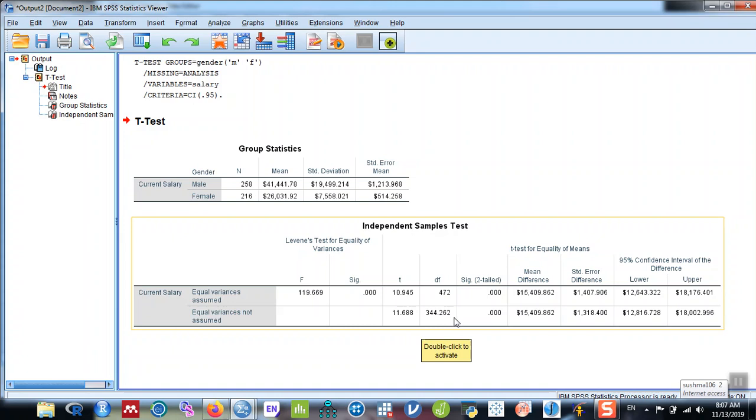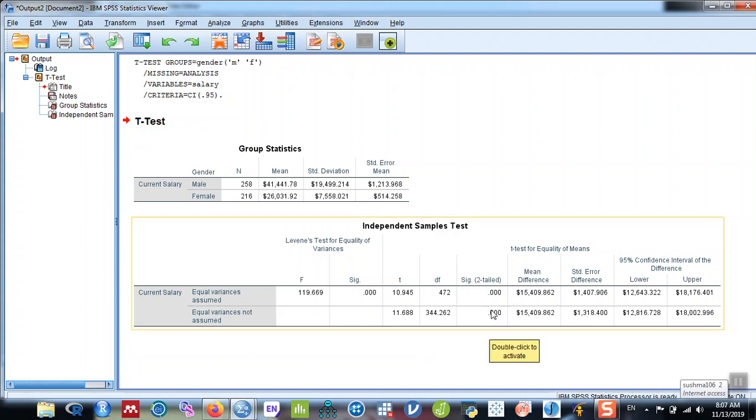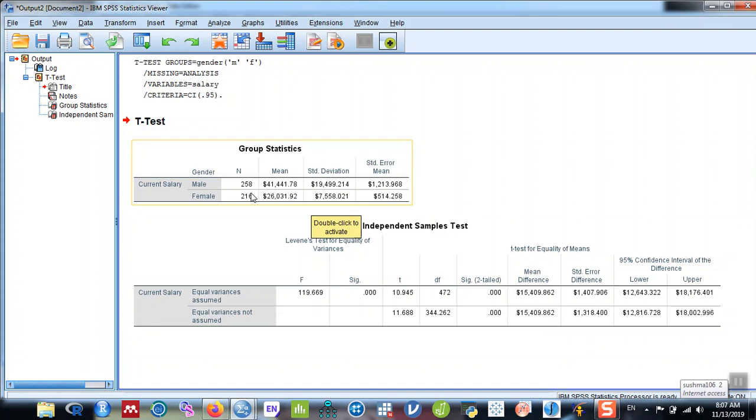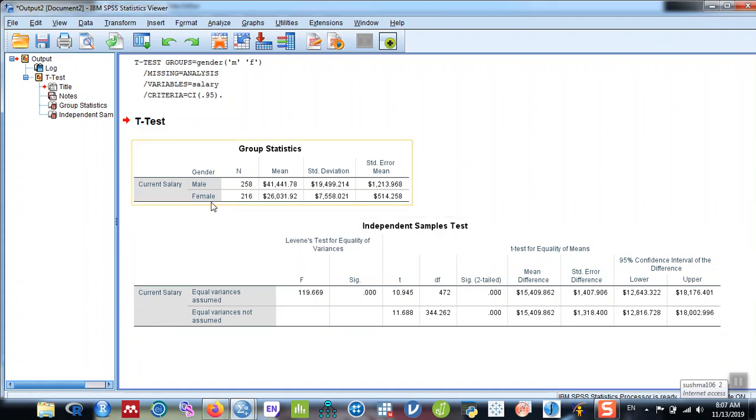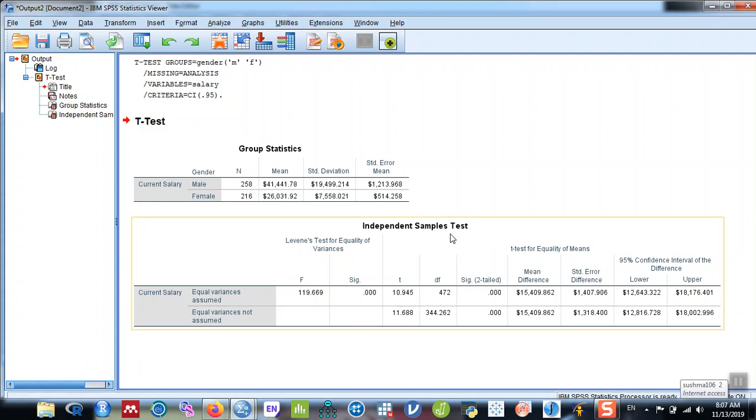The p-value is less than 0.05, and it shows the mean difference, standard error of difference, and the confidence interval. Since the p-value is less than 0.05, you can conclude that the difference in mean salary of the males and females is statistically significant. So this is how you calculate the independent sample t-test using SPSS.